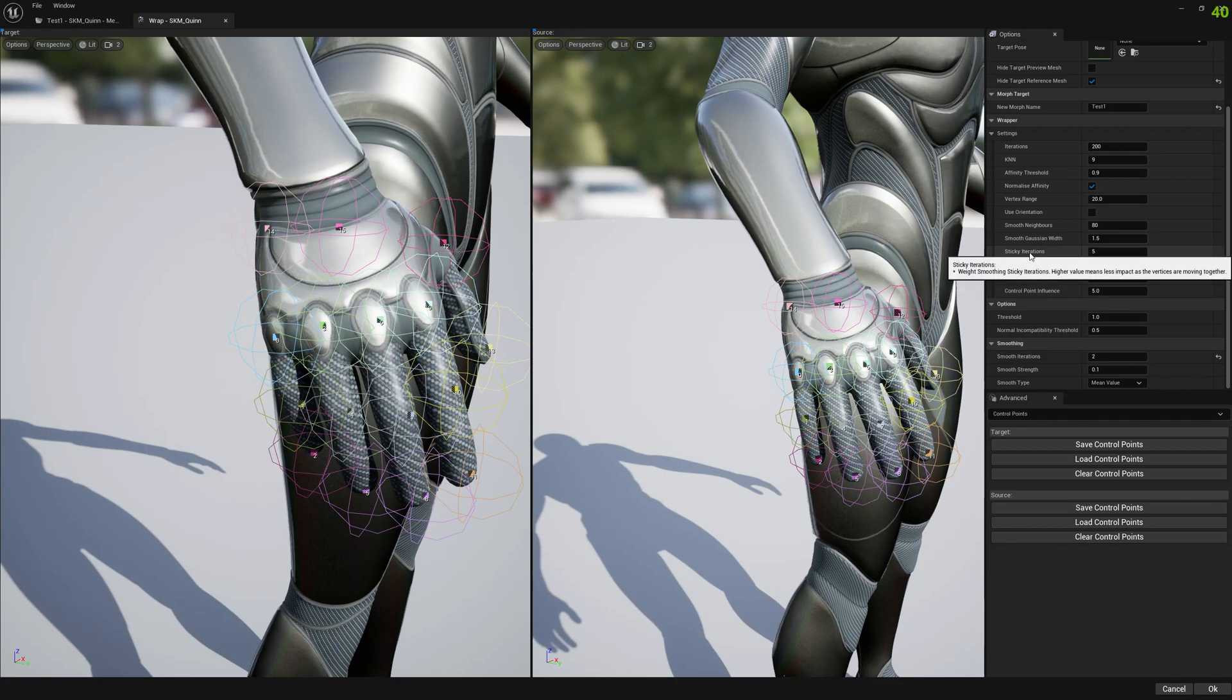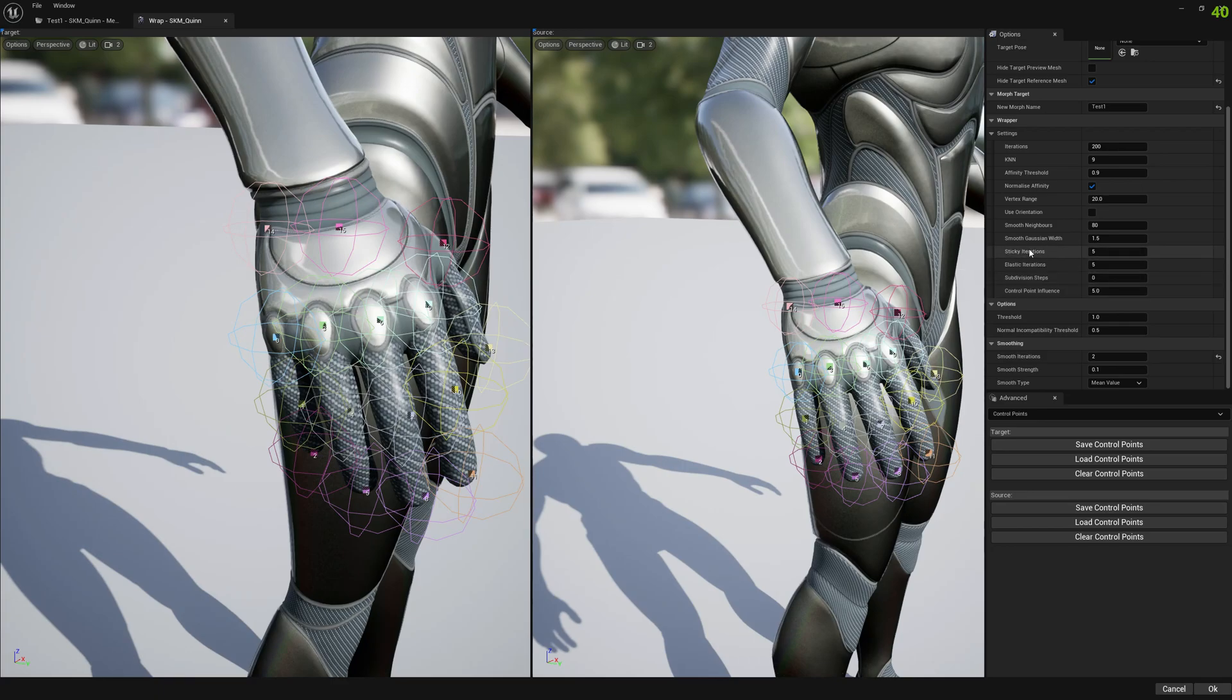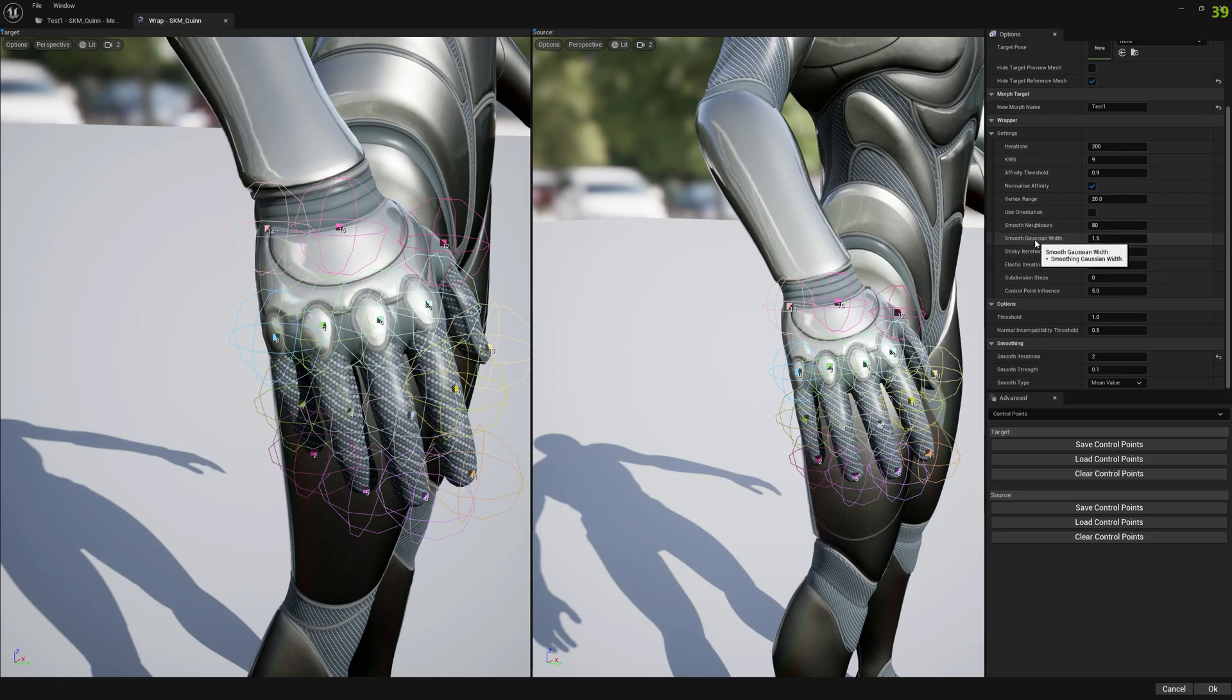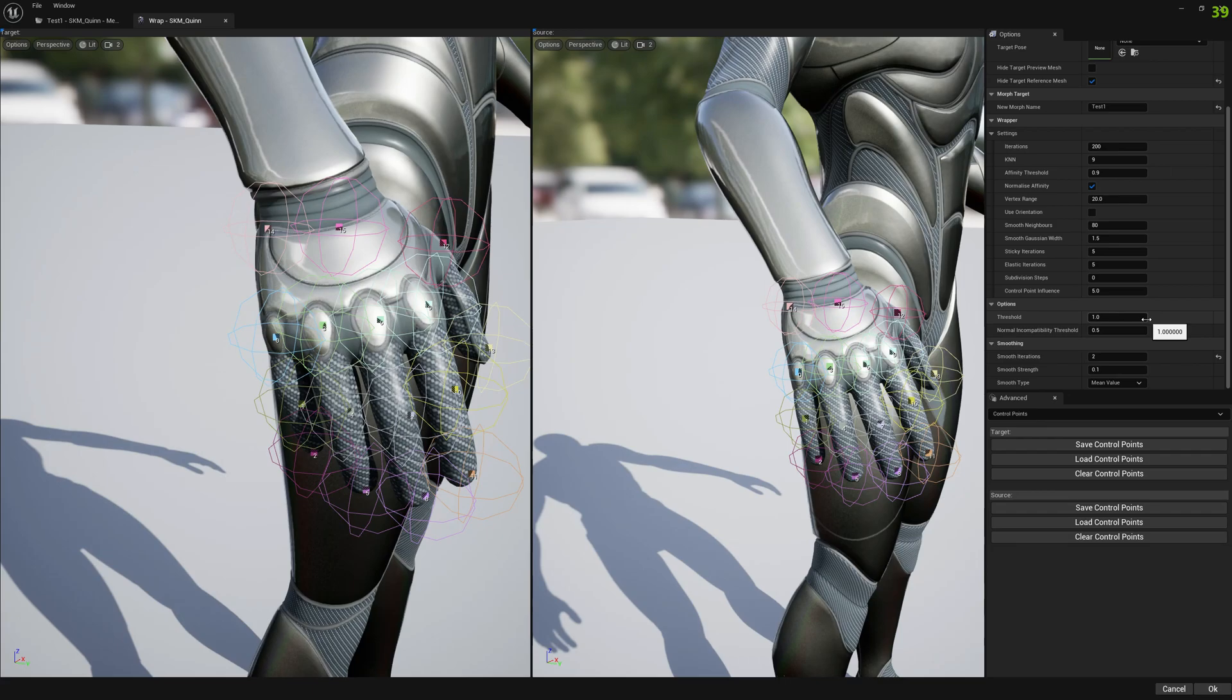You can set higher or lower elastic smoothing iterations or sticky iterations. This is the strength of the smoothing algorithm inside the non-rigid fitting. Keep that in mind, all these settings don't take them for granted. They are meant to be modified until you find something that works for that specific mesh you're working with.